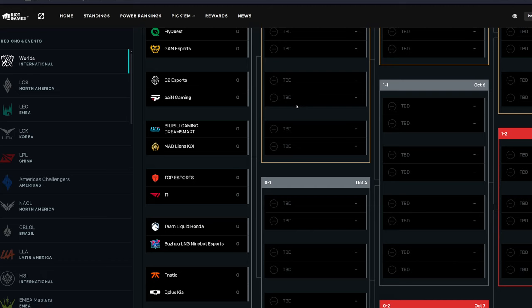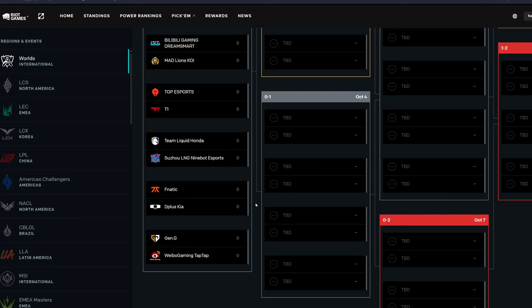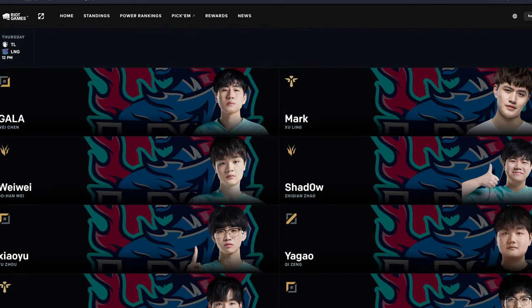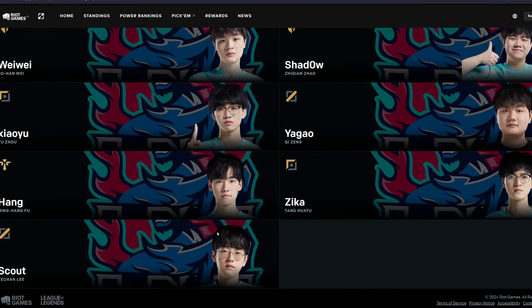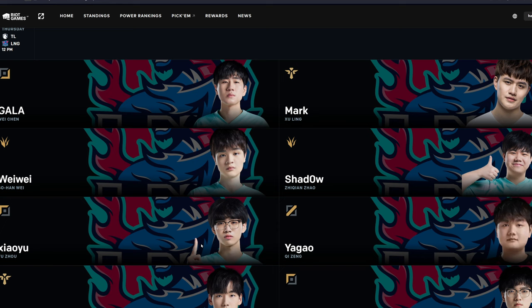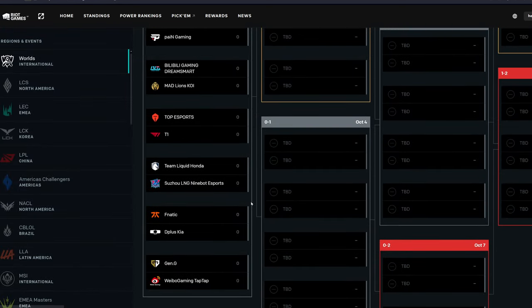But yeah, so I think Top Esports will go up, T1 will go down. TL versus LNG. Oof. Who does LNG exactly have? Okay. Okay, okay, okay. I'm gonna go - I'm gonna go TL over LNG, but Hopium probably. I'm just gonna say that, but it very well might not happen. So yeah, TL go up and LNG goes down. Fnatic versus D+. I think D+ will win, so they'll be 1-0, and then Fnatic will go down.